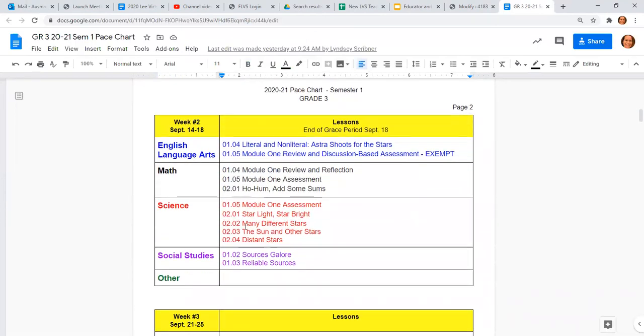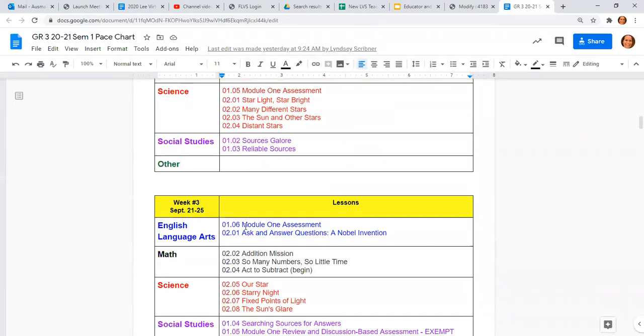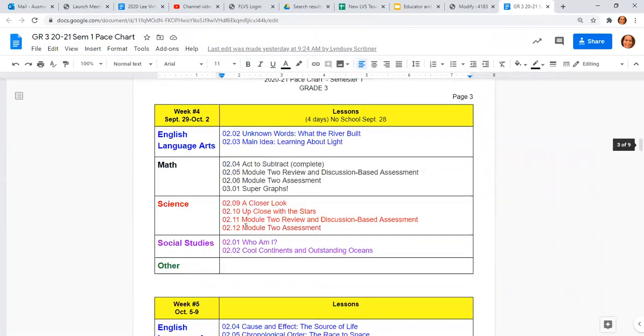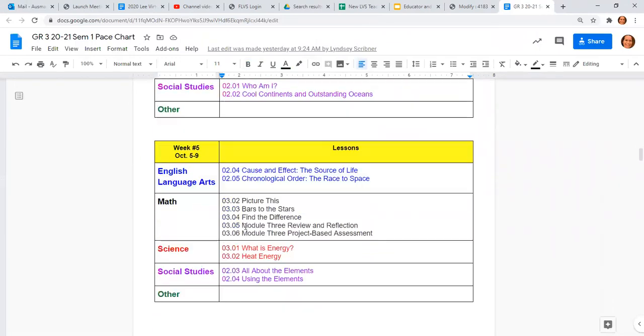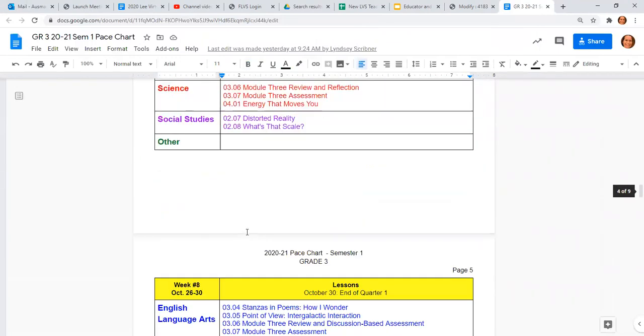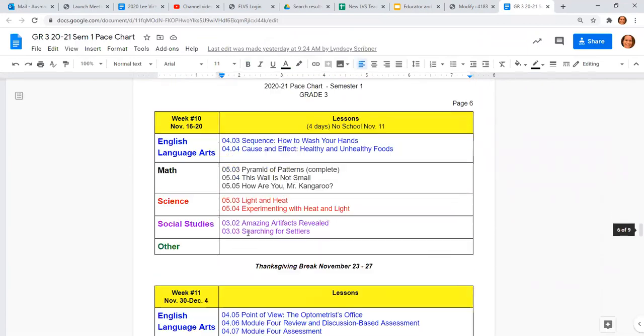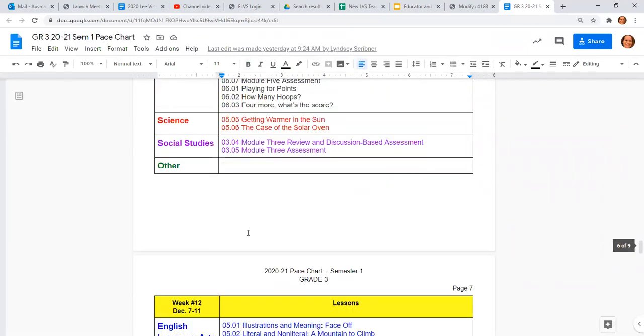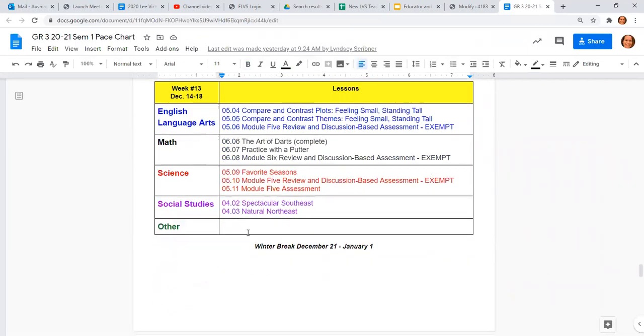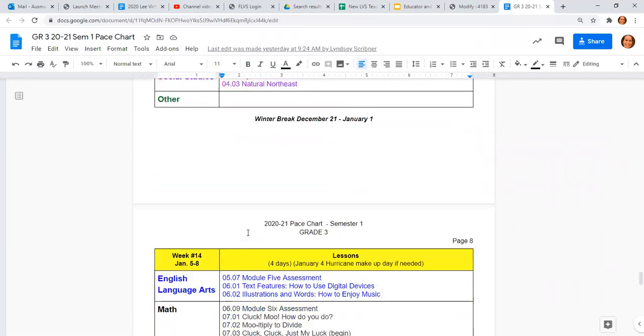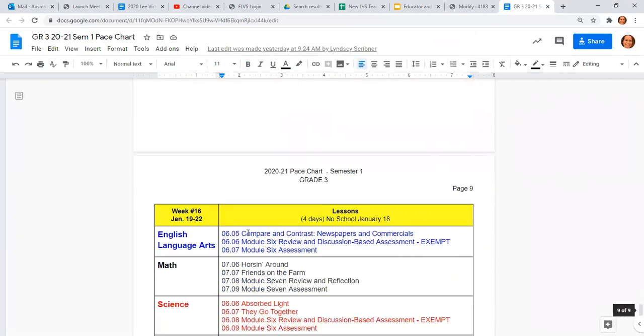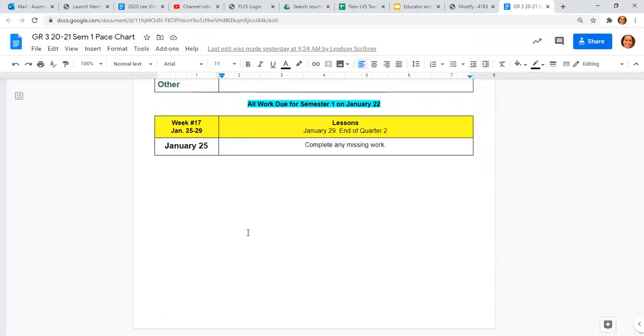And then that's just how it goes for the rest of the semester, week two, three, all the way up until we get to the end of the pace chart, which is nine pages long. But this way, everybody knows what is expected of them for the entire semester.